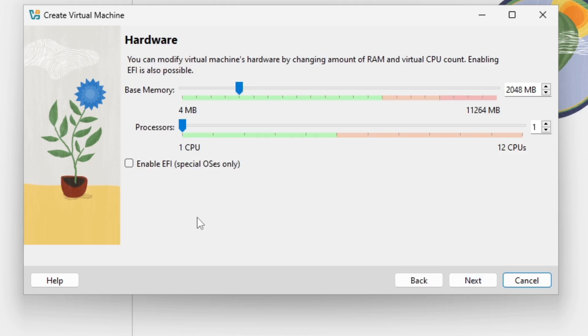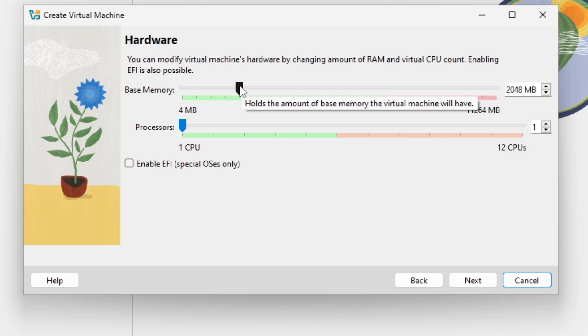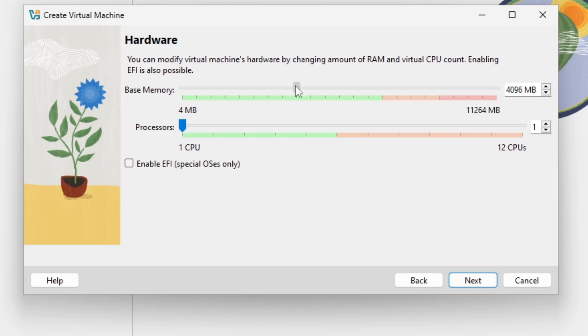Then we can define how much RAM we should address to this virtual machine. I am recommending at least two gigabytes like this. But if you really want to use Linux Mint at some time then I'm recommending you setting this at least up to 4000 megabytes. But please be sure to always stay in the green area.